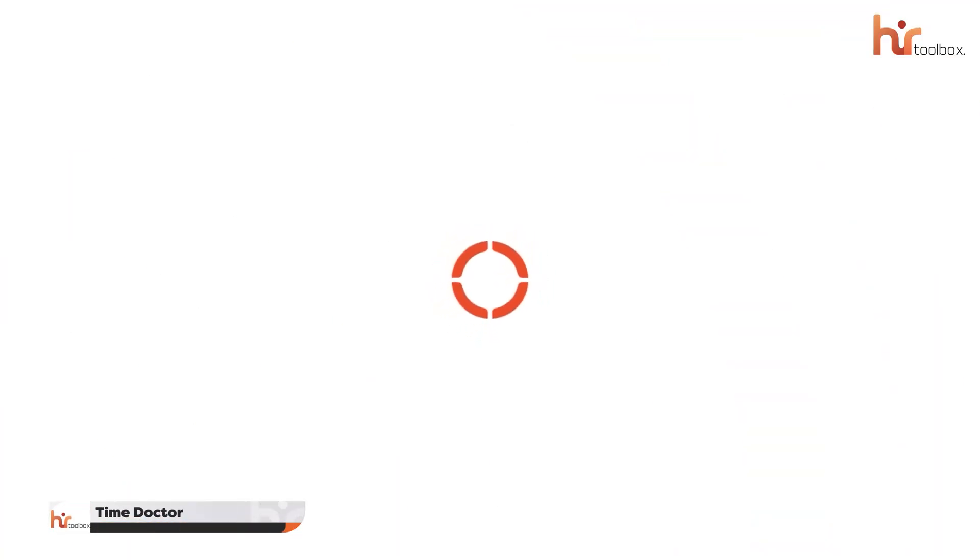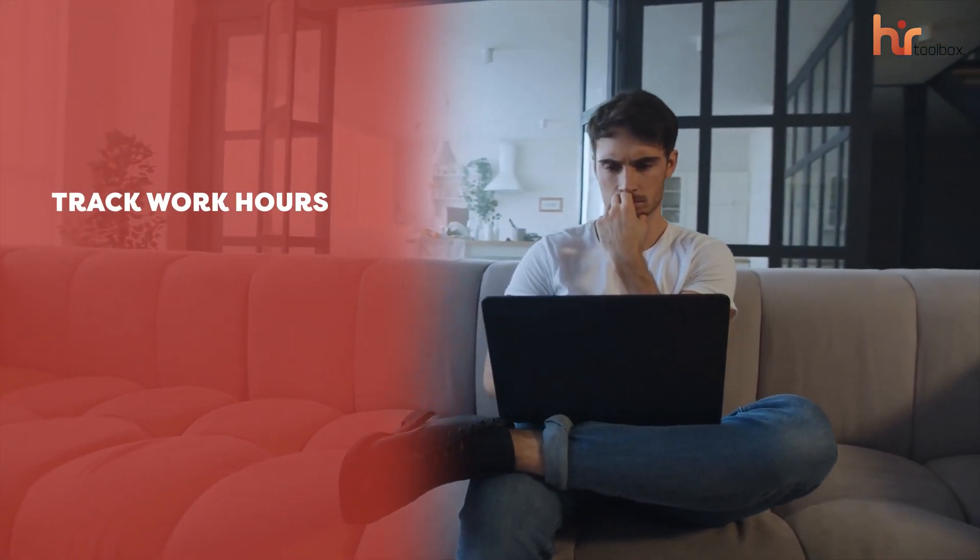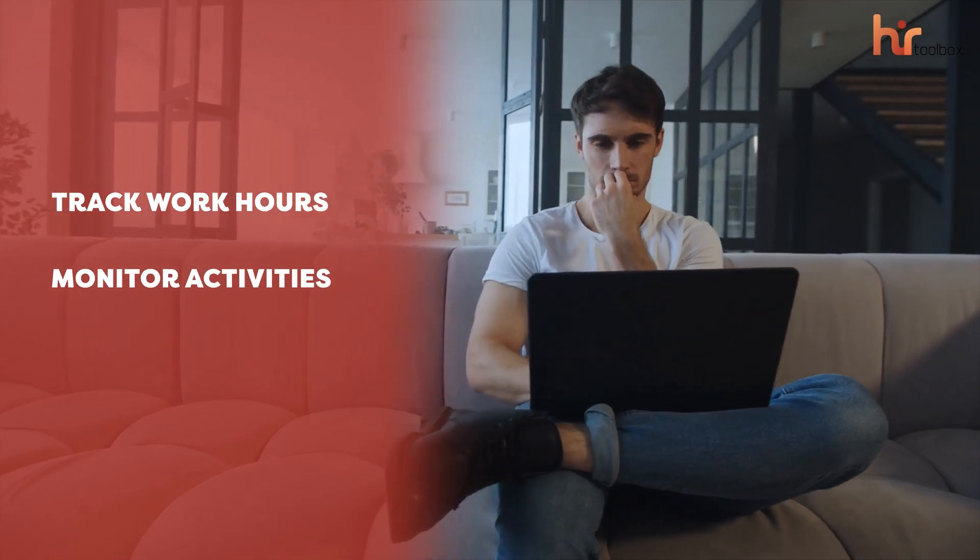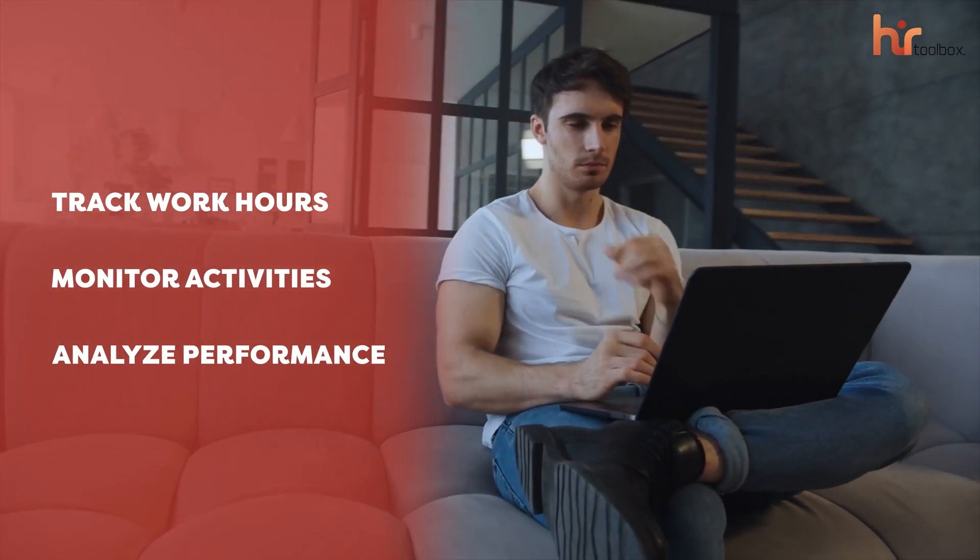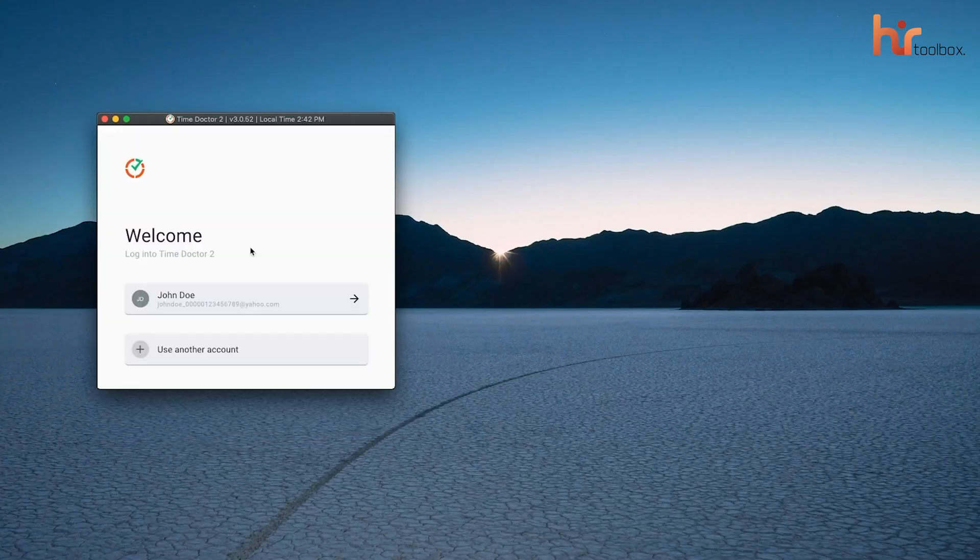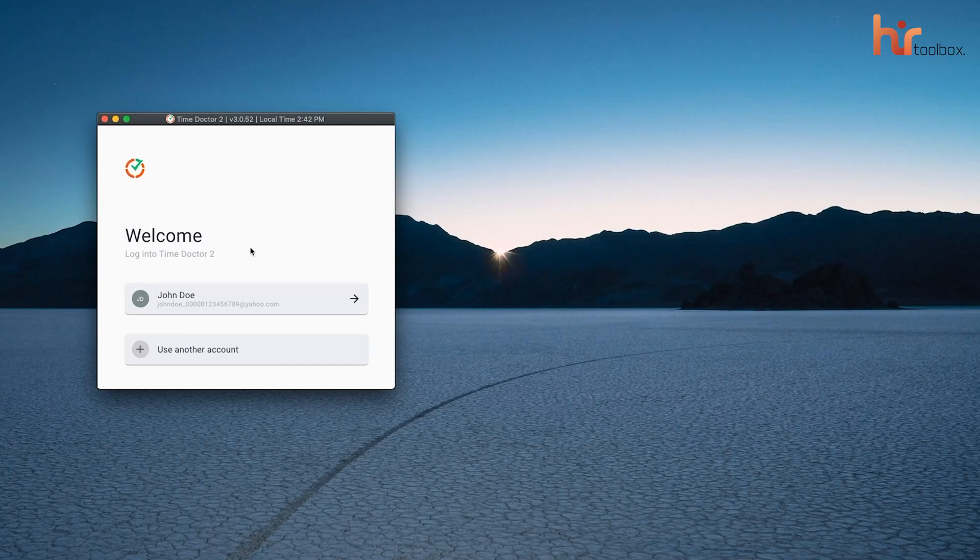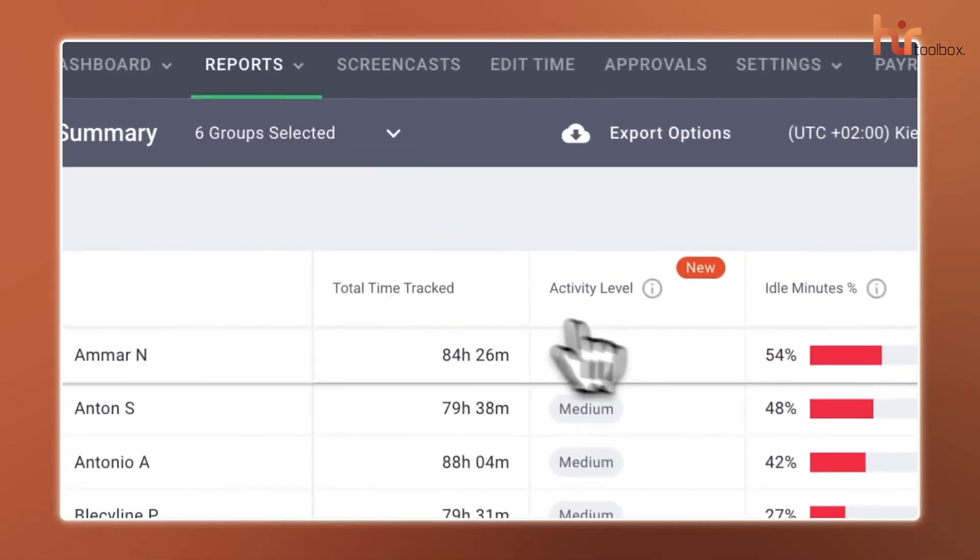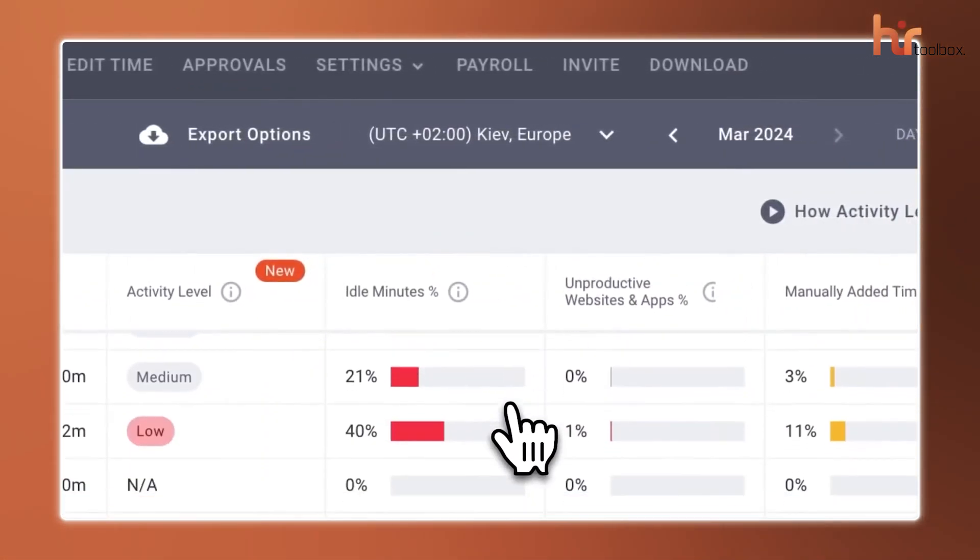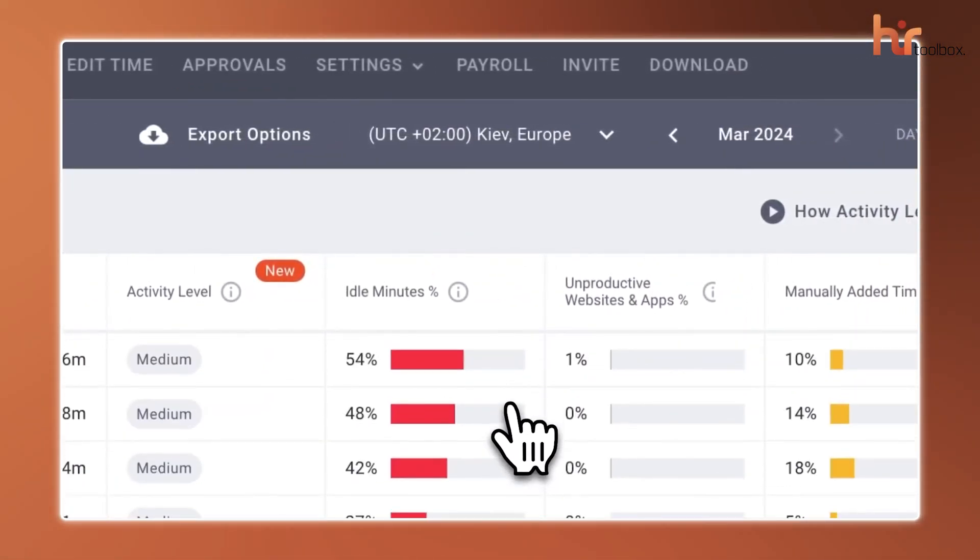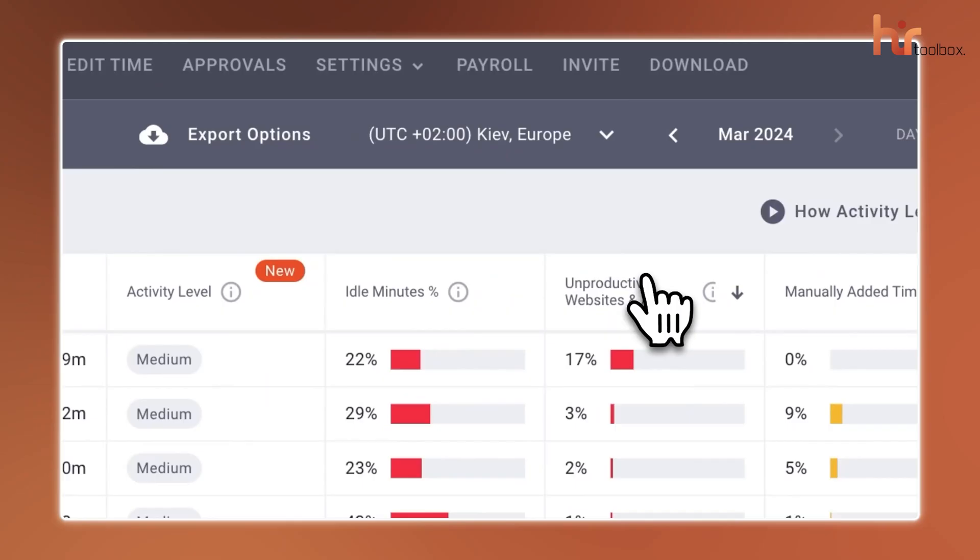Now we have a doctor for all your employee monitoring hassles. Whether you manage a remote, hybrid, or in-office team, Time Doctor helps you track work hours, monitor activities, and analyze every performance detail of your employees. This platform allows you to track time manually or automatically, even if you're offline, so that every task gets logged accurately. With features like mouse and keyboard activity monitoring, you get a clear picture of how your team is spending their work hours.